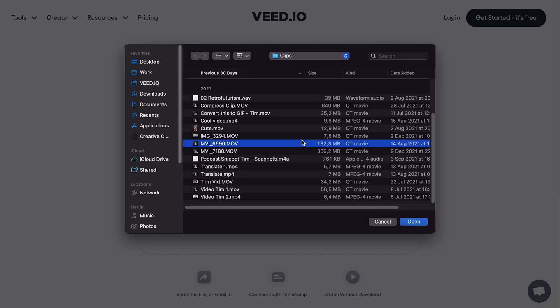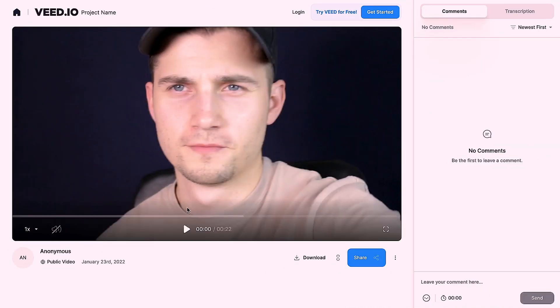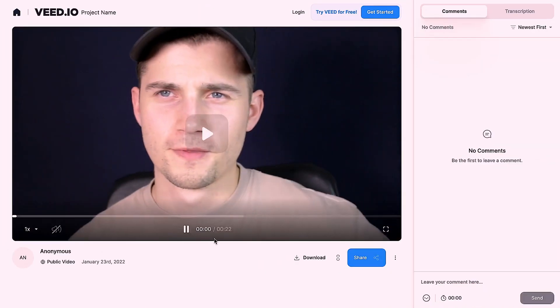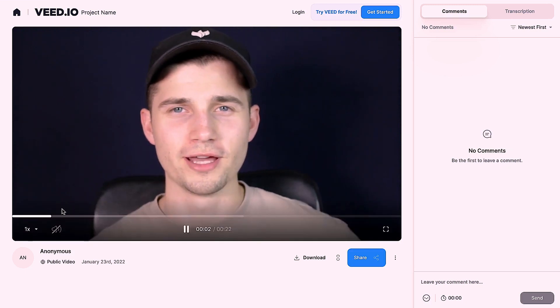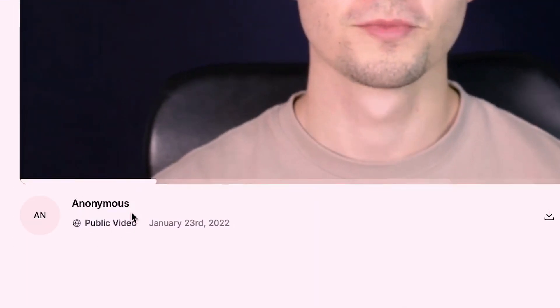I'm going to choose a video that is 132 megabytes, which is obviously way too large to send through email directly. Click on the file and click open. This might take a little while to upload depending on your Wi-Fi speed and video file size. Once your video is uploaded, you can watch it back on the left. I uploaded my video anonymously because I didn't create an account — you can just instantly upload your video.